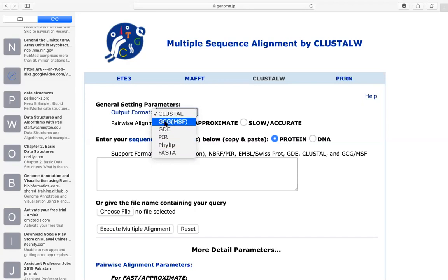The most popular format is FASTA. We have talked about the FASTA format in past lectures. It is widely used and accepted by every software, so you should choose FASTA format. The second thing is, in pairwise alignment settings, you want to select fast/approximate or slow and accurate. These are two types of options: fast gives results quickly but they are approximate, not accurate.